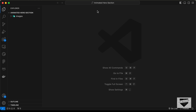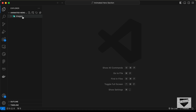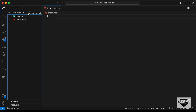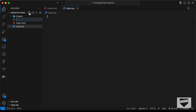All right, so here I have created this folder called animated hero section and I just opened it with VS Code. I also have this folder called images, and in that we have this hero image. So let's start by creating the necessary files — index.html, style.css, and main.js.